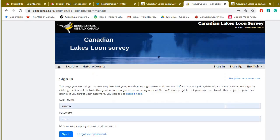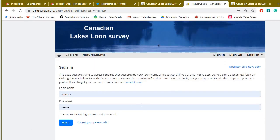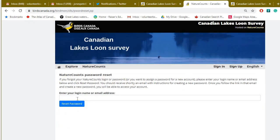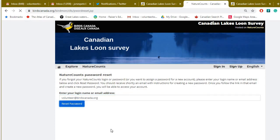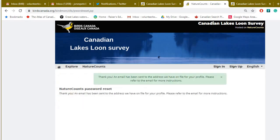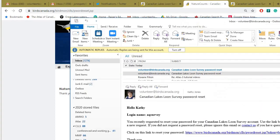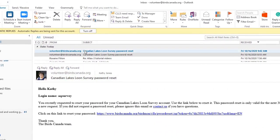Click on that and a sign-in system appears. We're going to pretend I don't know my password, so I'll click on 'Forgot your password.' It asks for an email — I'll enter volunteer@birdscanada.org — then request a password reset, and it sends me an email.